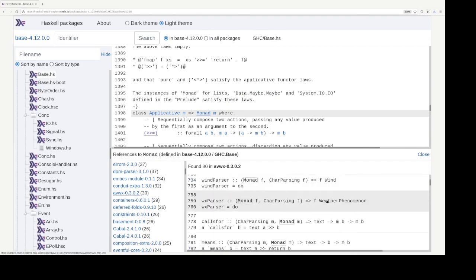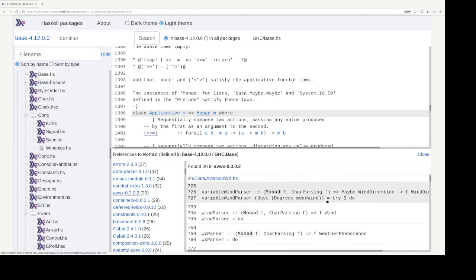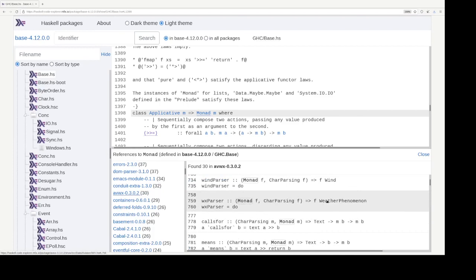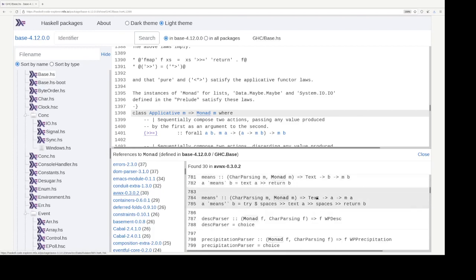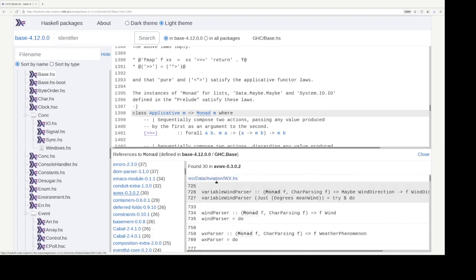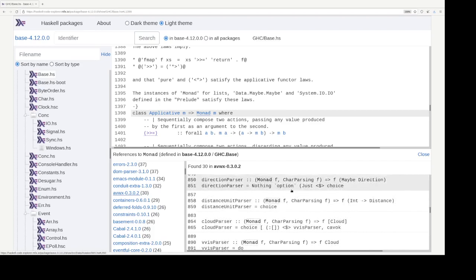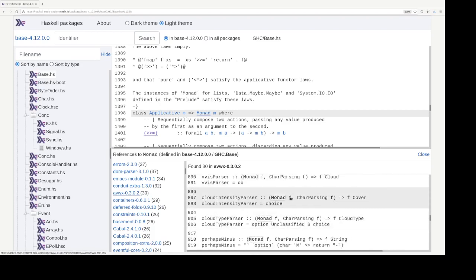And in the, and here's a list of results where monad is used in avwx. So this is a module path. So, and one can go to any of these results.